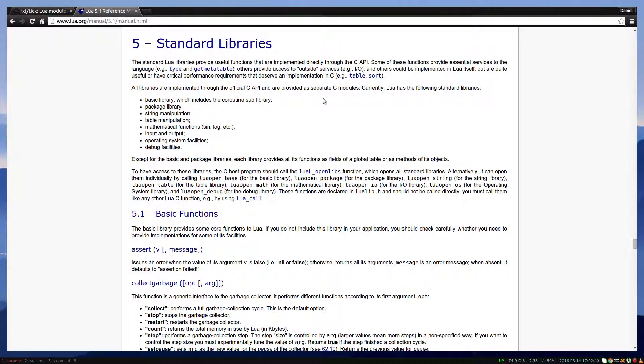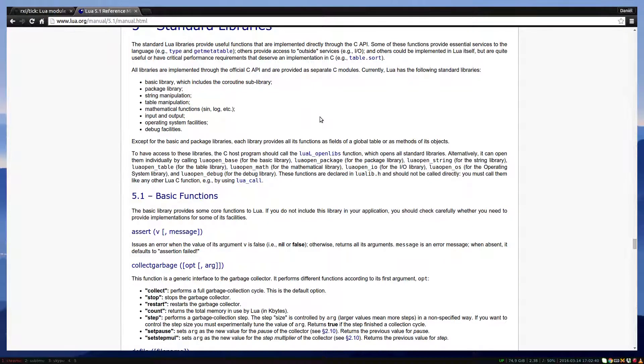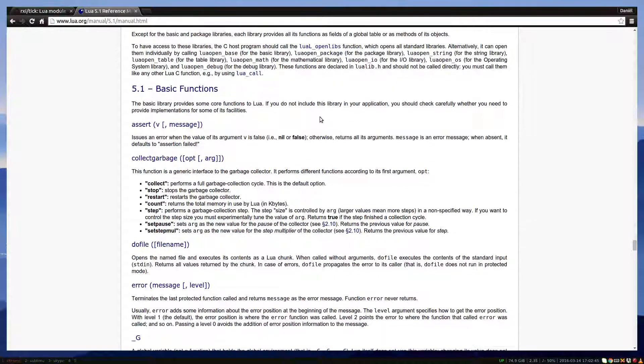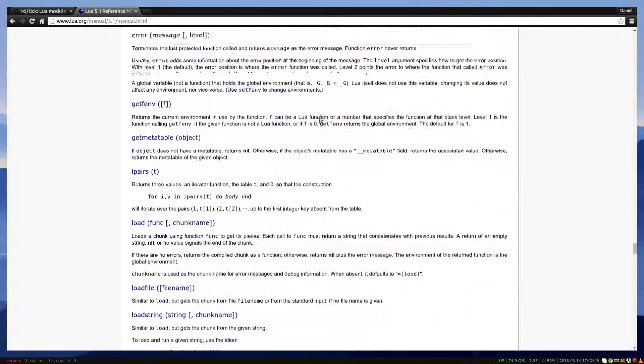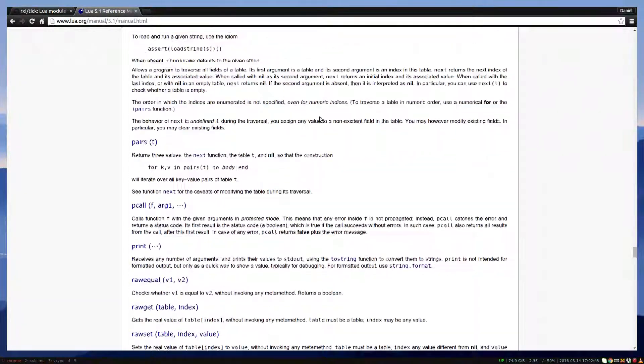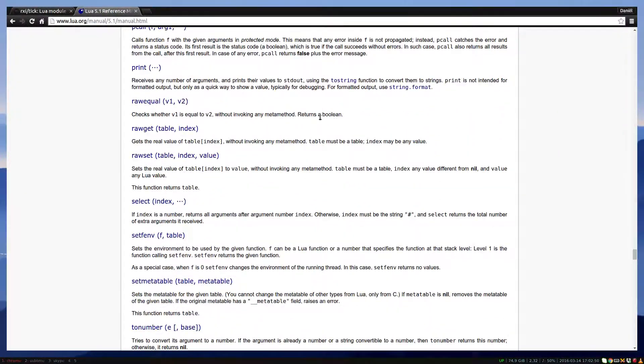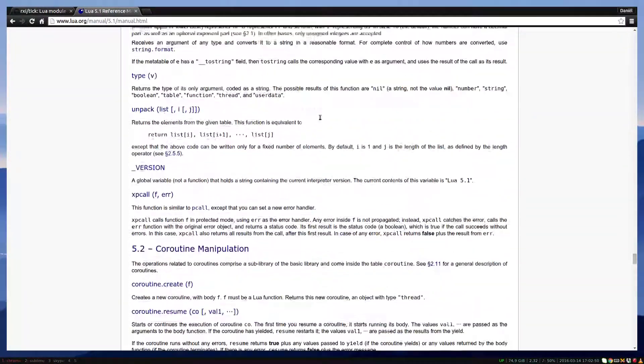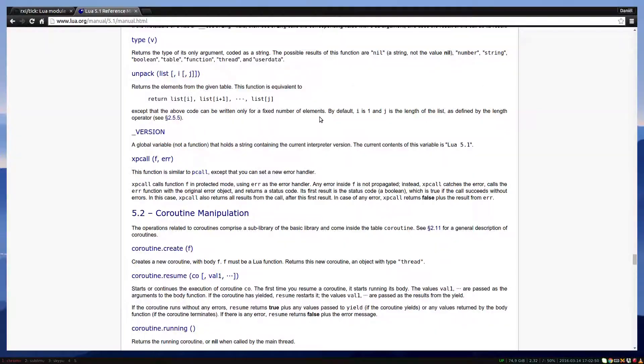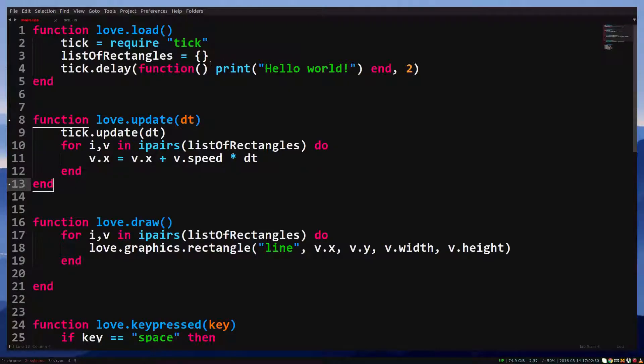Lua also has built-in libraries, better known as standard libraries. For example, print and require are part of the standard library, but also the table.insert and table.remove functions. An important library we haven't looked at yet is the math library.